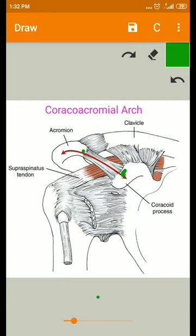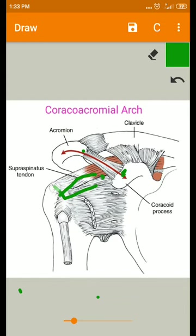The subacromial bursa, the rotator cuff tendons, and a portion of the tendon of the long head of biceps brachii lie within the subacromial space. These structures are protected by the coracoacromial arch superiorly from direct trauma.